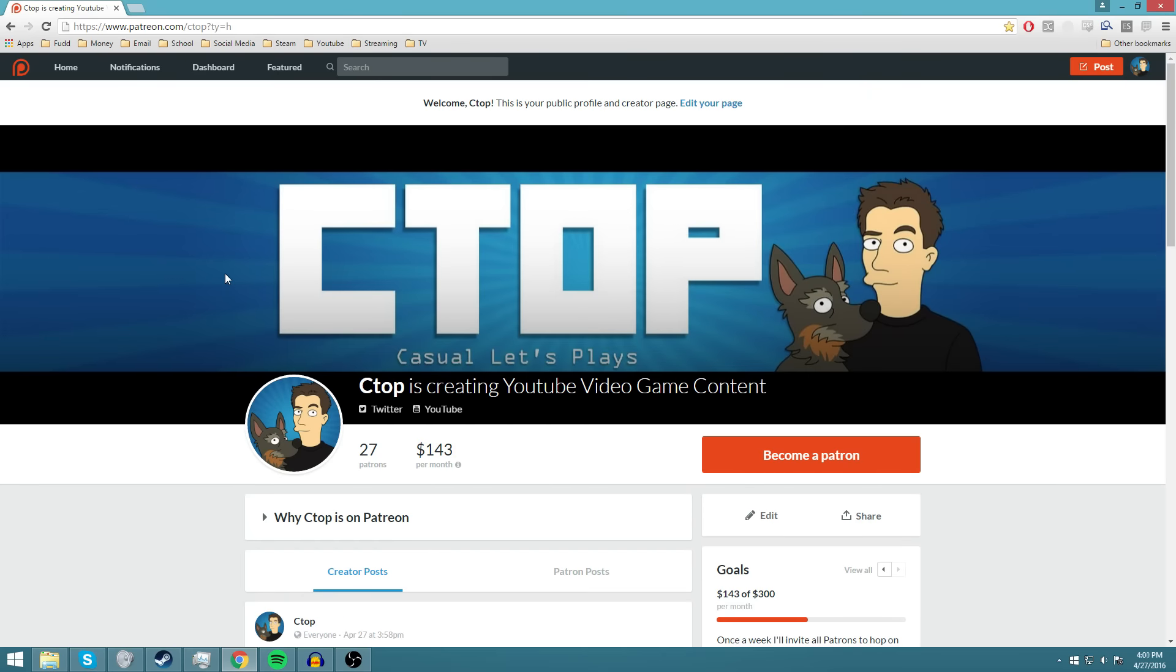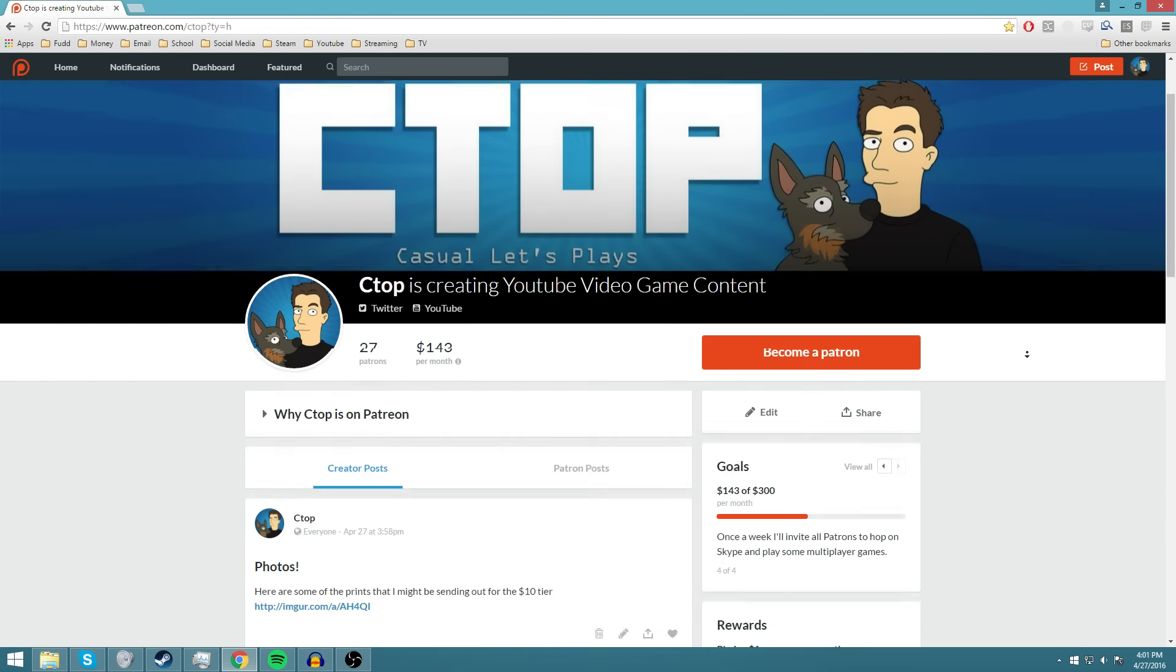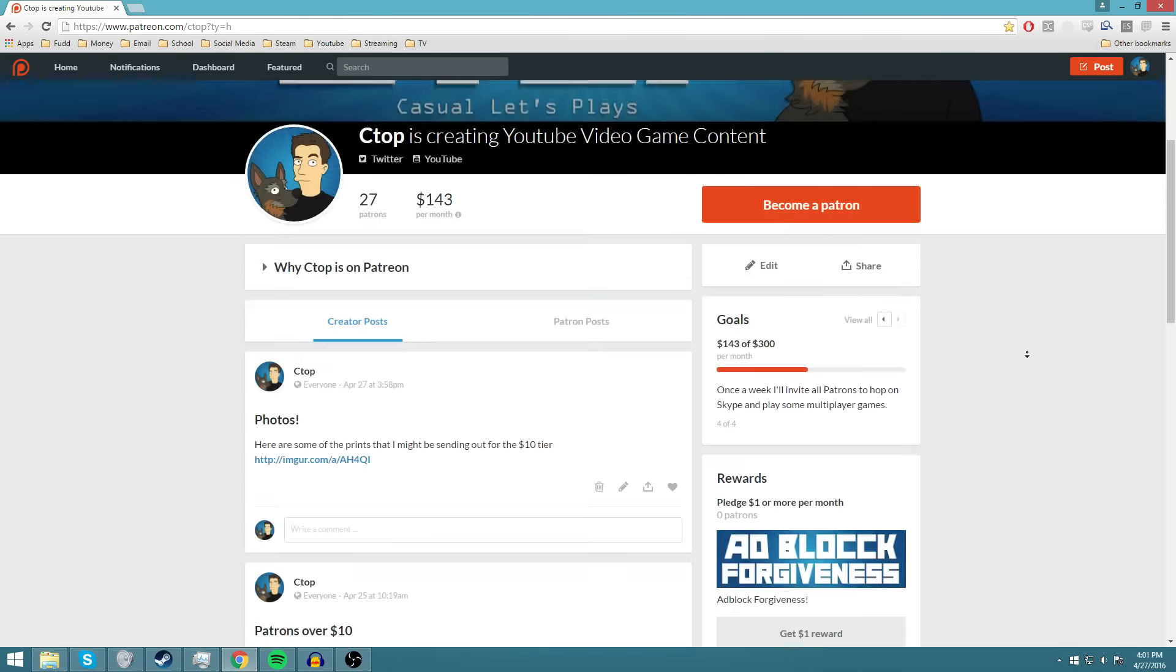Again guys, this is something that you will not be excluded from any CTOP content. This is mainly just to support the channel and get a couple of the rewards. And we're gonna go over those right now.